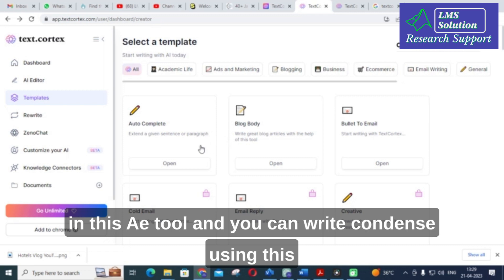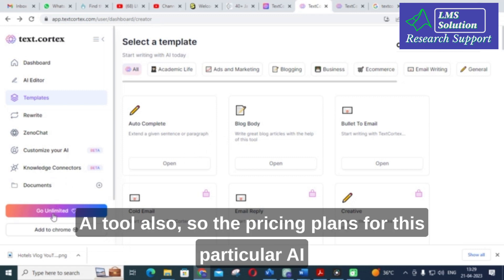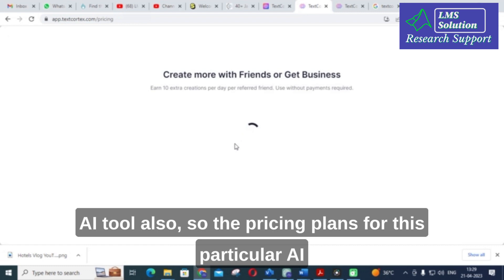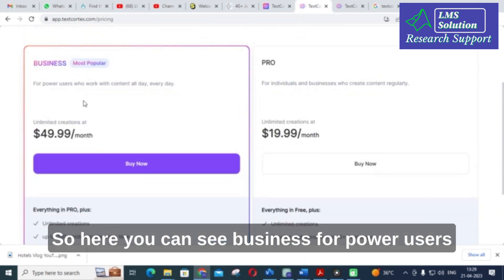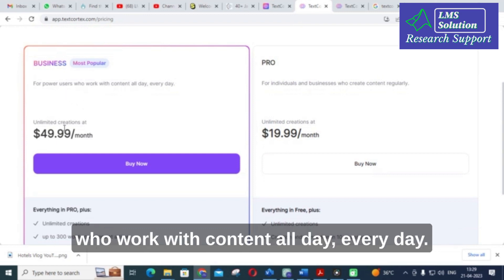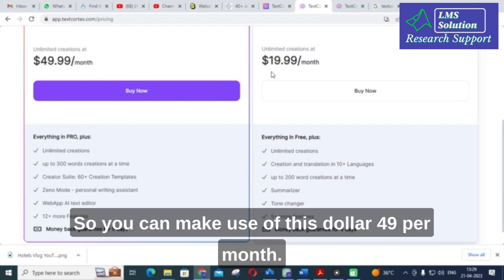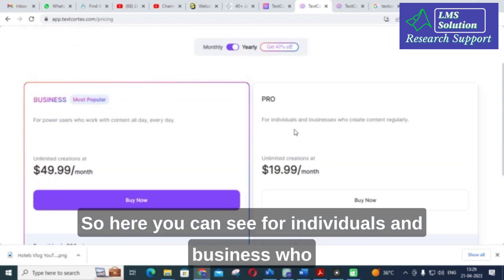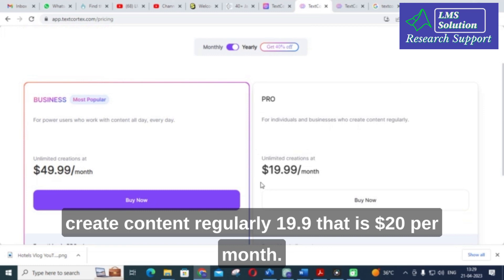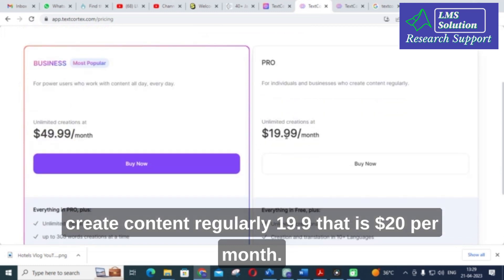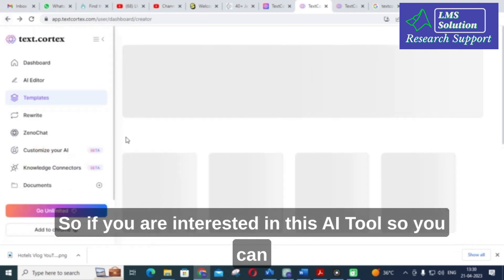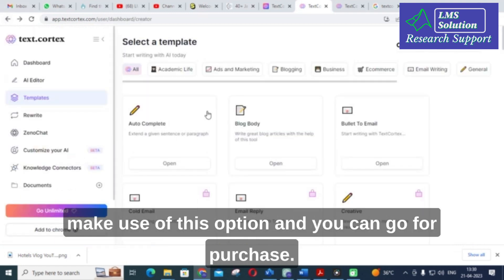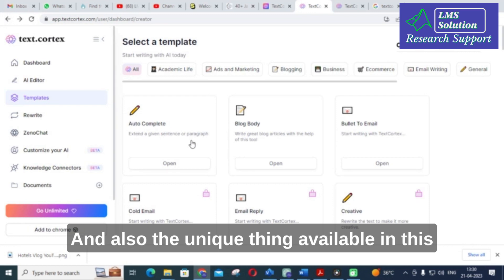The pricing plans for this AI tool are as follows: for business — for power users who work with content all day every day — it is $49 per month. For individuals who create content regularly, it is $19.99, that is approximately $20 per month. If you are interested in this tool, you can go ahead and purchase a plan.